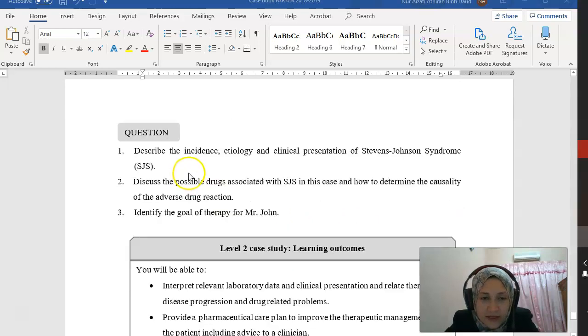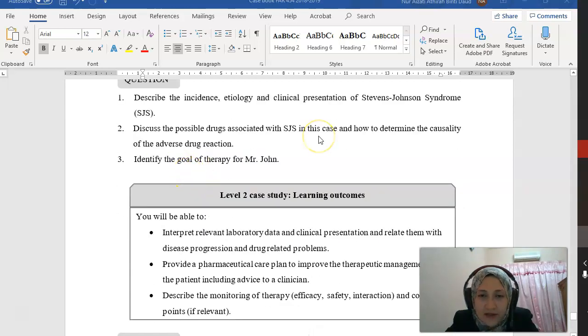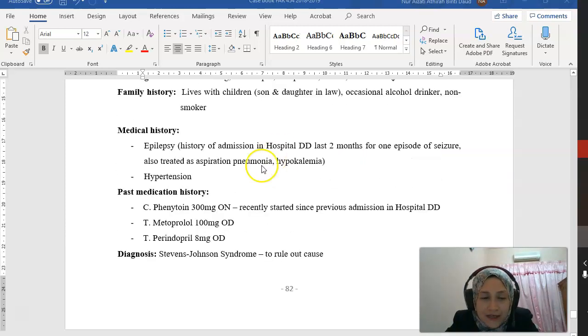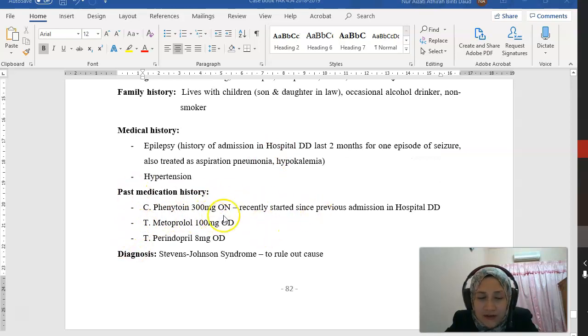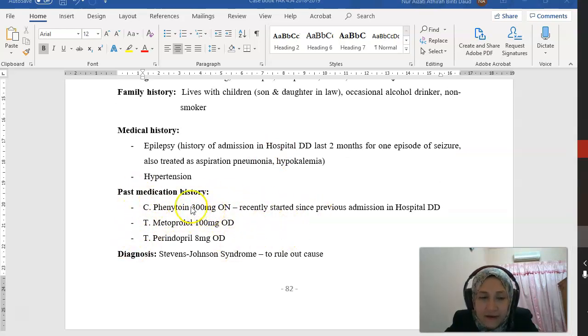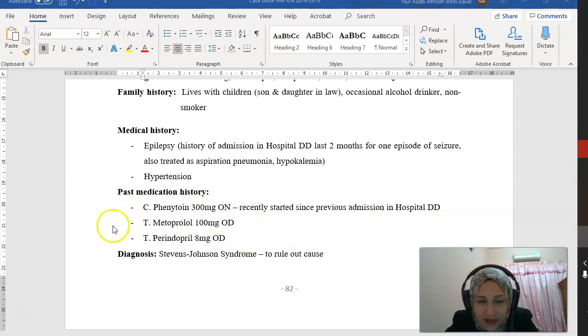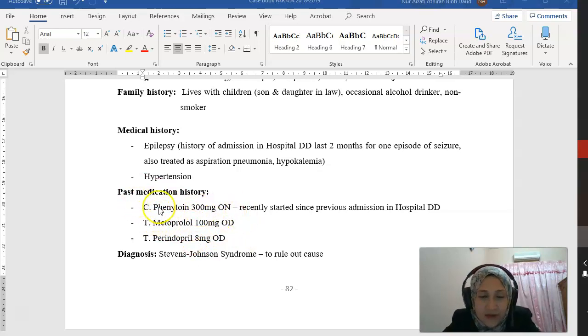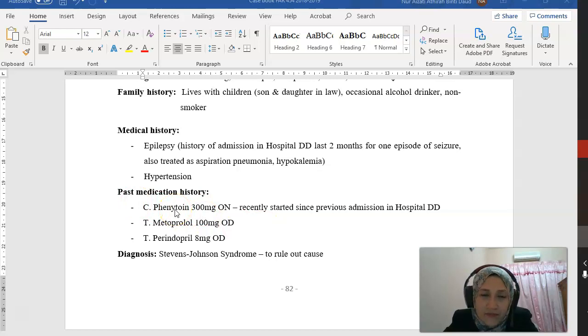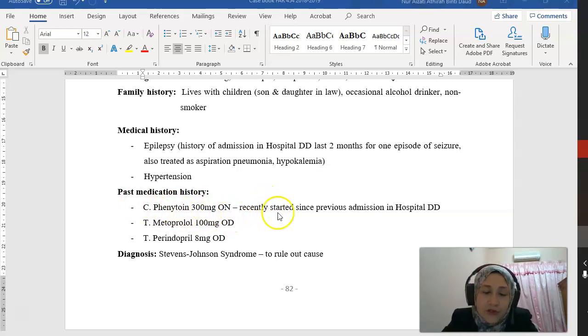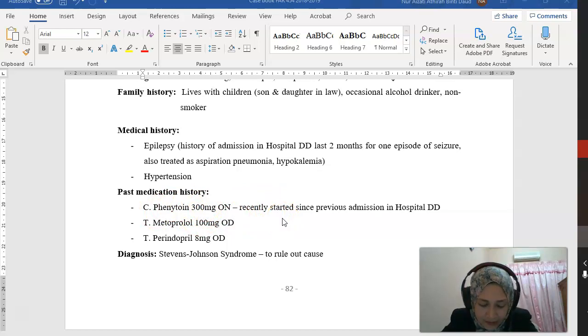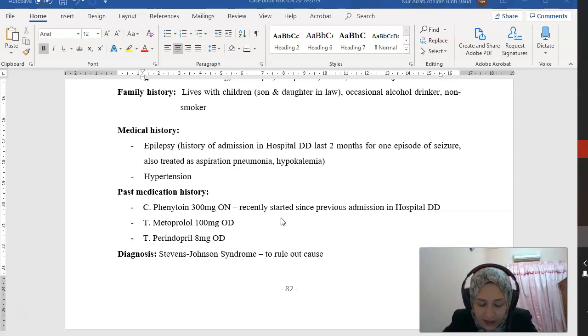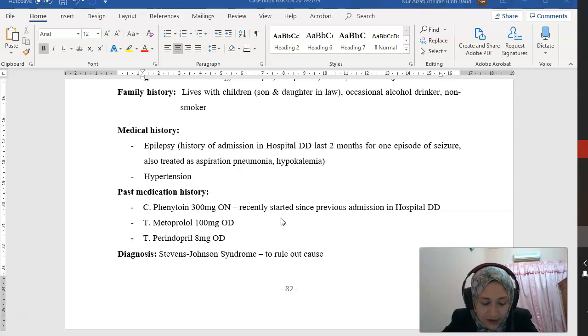Question 2: Discuss the possible drugs associated with SJS in this case and how to determine causality. In this case, when we look at the past medication history, from these three medications, only the probable one would be phenytoin, because phenytoin is one of the anti-epileptics most commonly associated with this reaction. Other drugs that might cause this are allopurinol and sulfamethoxazole.